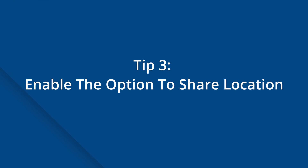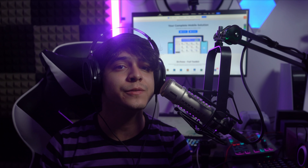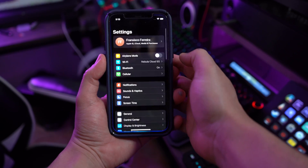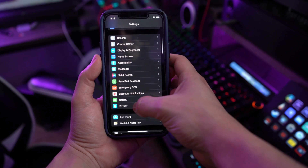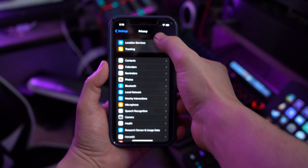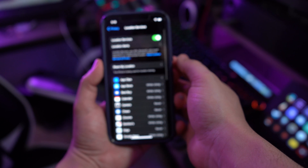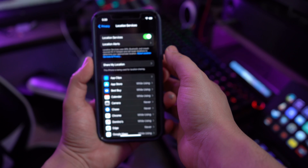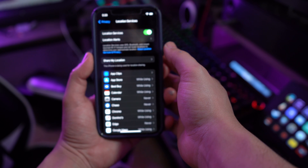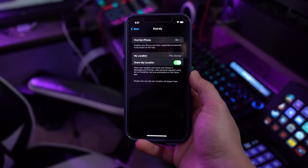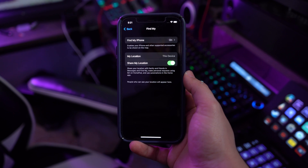Tip number three: enable the option to share your location. Another important fix involves enabling the Share My Location settings on the iPhone. Your friend may not have this turned on, which may have a direct impact on the Find My Friends location services. Go into Settings, then Privacy settings, and find Location Services. Ensure that both Share My Location and Find My iPhone are turned on, and this will help you find your friend from the Find My application.